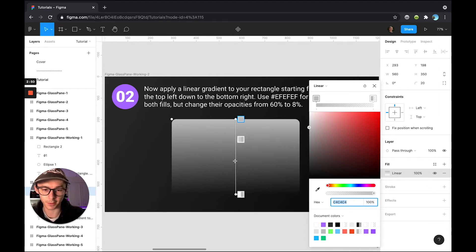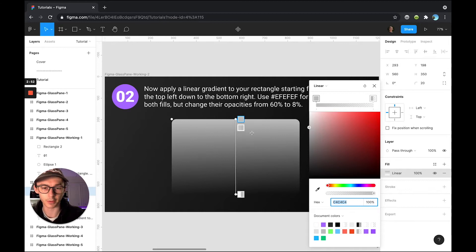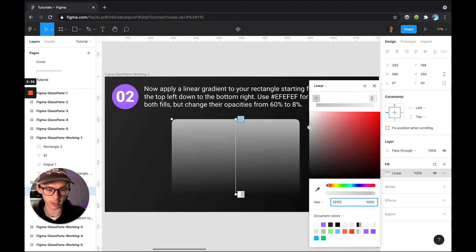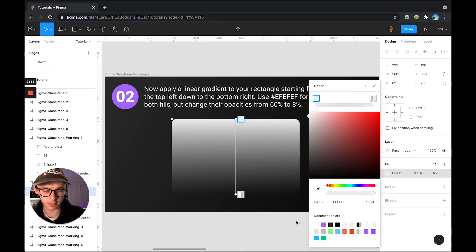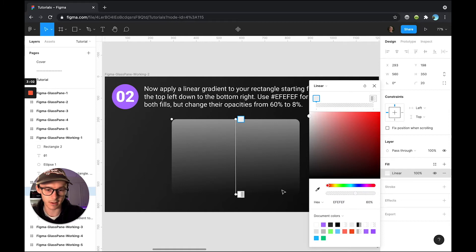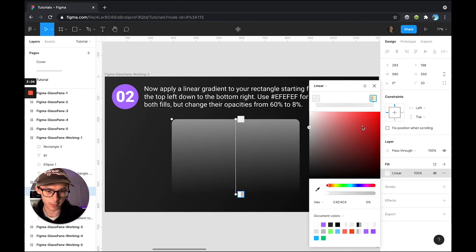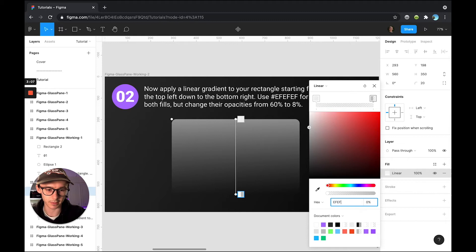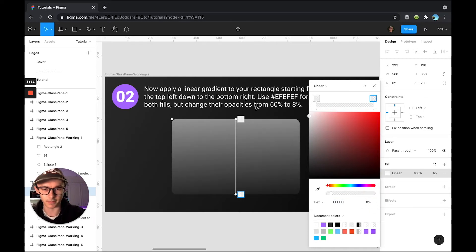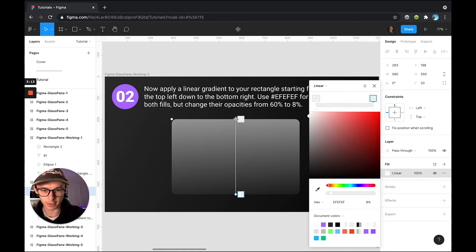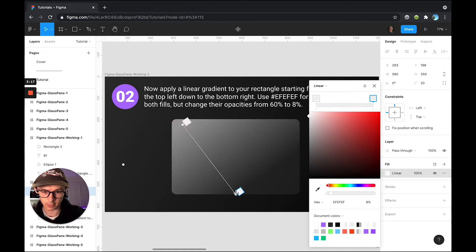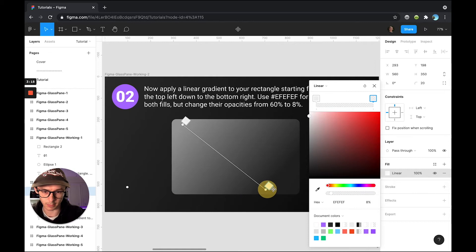I'm just going to go ahead and change the color to EFEFEF on that one, change that opacity to 60% and then click my bottom node, change that to the same color, EFEFEF at 8% and now I'm going to come in and change my direction from this top left to the bottom right.